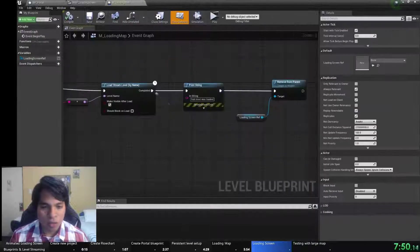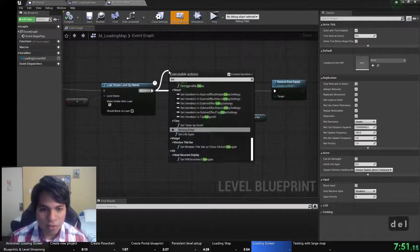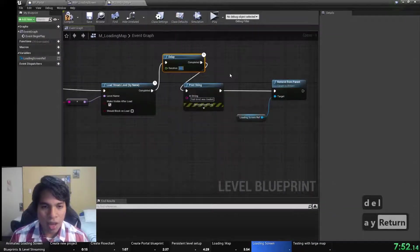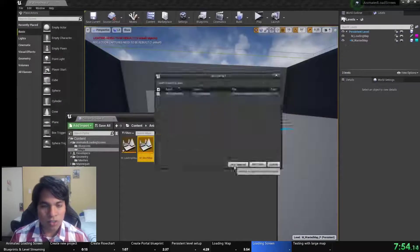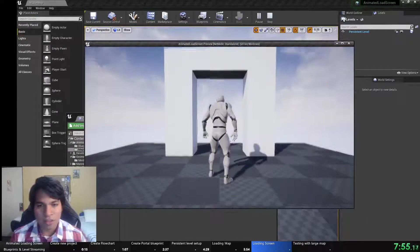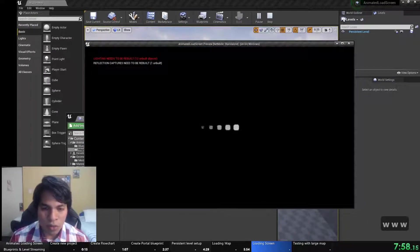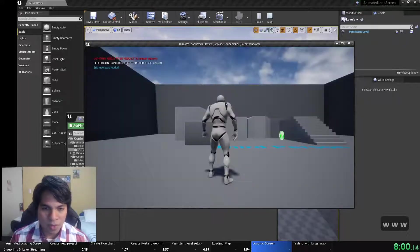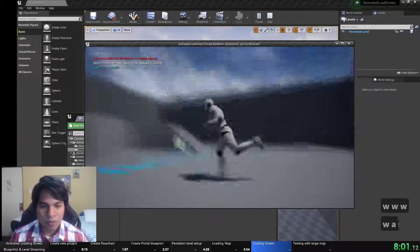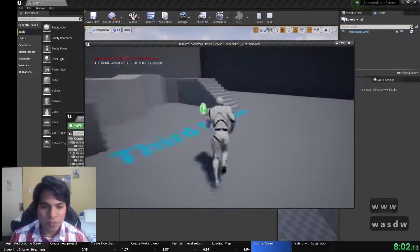Here it loads really fast so I'll add a delay so we can show the level loading working and the loading screen working properly as well. And there it is.